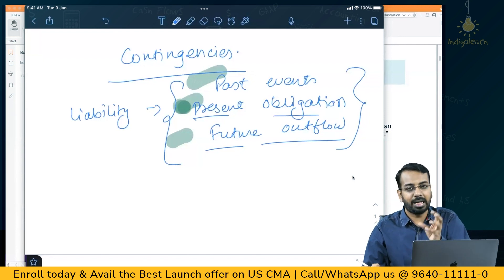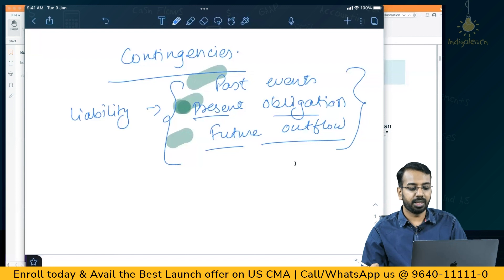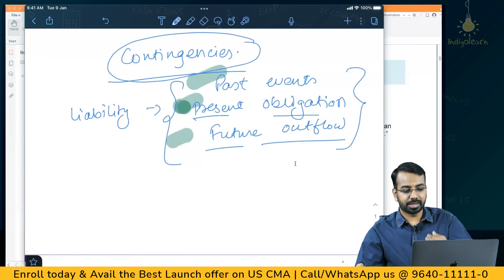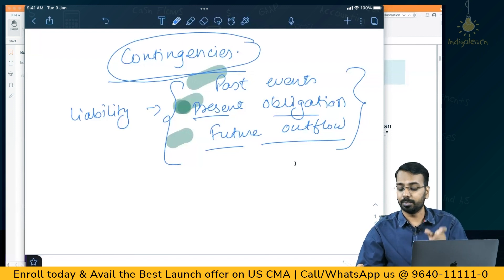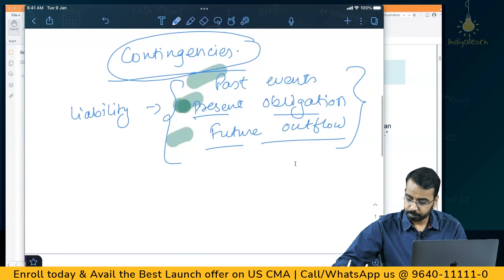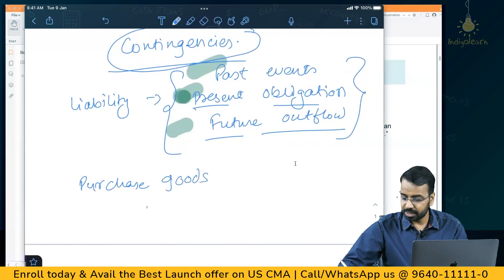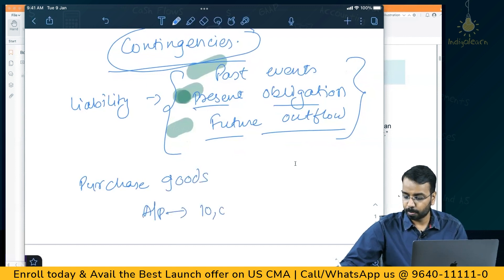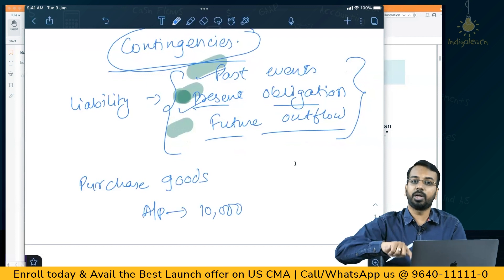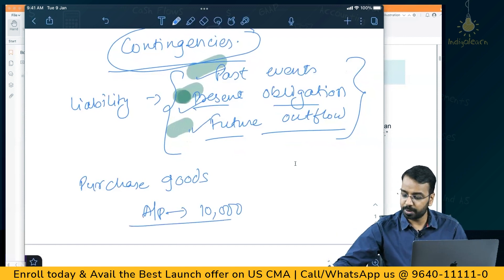Something which happened in the past, because of which there is a present obligation and that will result in a future outflow — that is what we call a liability. For example, interest payable: I used money in the past, I have to pay interest in the future, so till it is paid it is a liability. If I purchased goods, I have an account payable — there is a past event (purchase), a present obligation to pay, and a future outflow, so it becomes a liability.